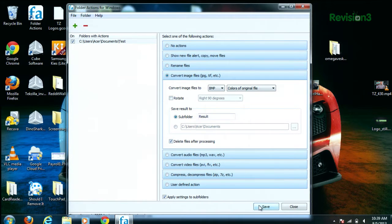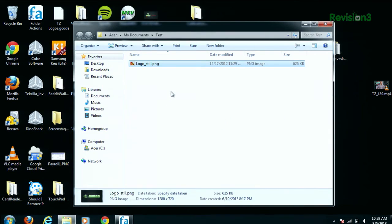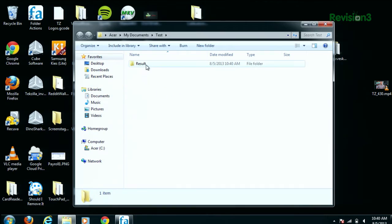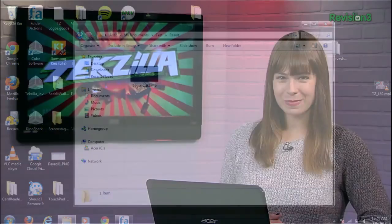When you're done, just remember to click Save. Download it today at www.folderactions.com, and thanks to Addictive Tips for the info.